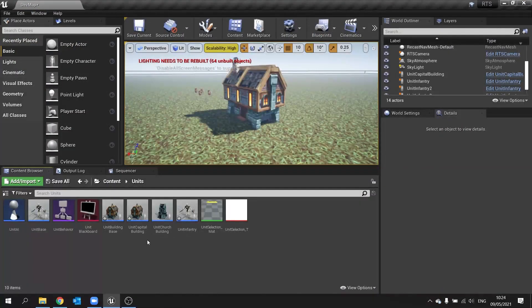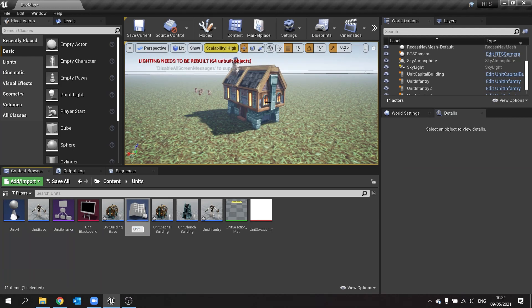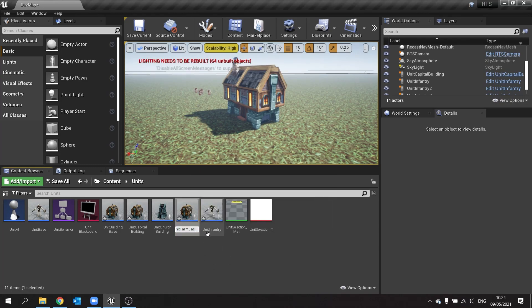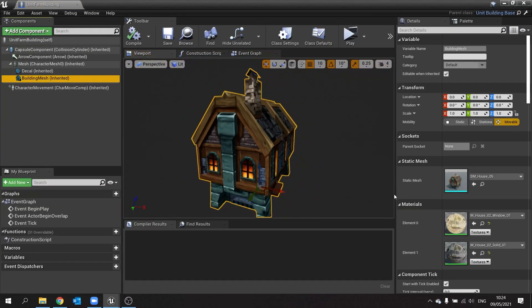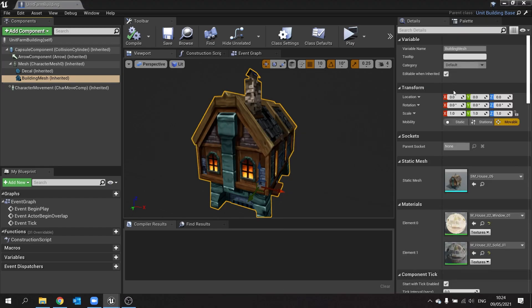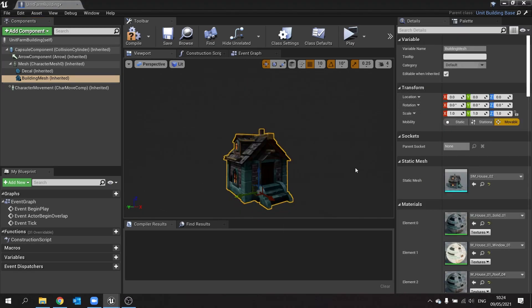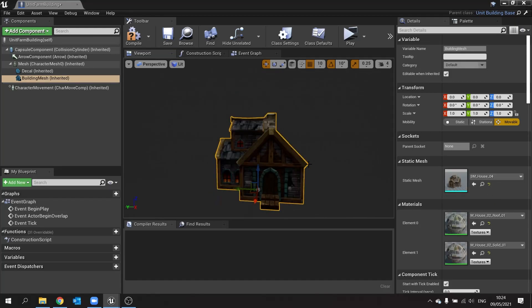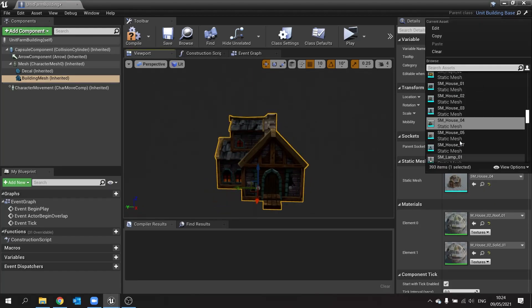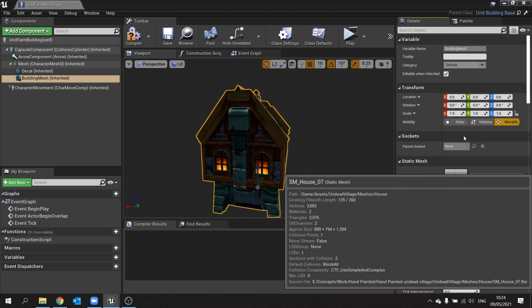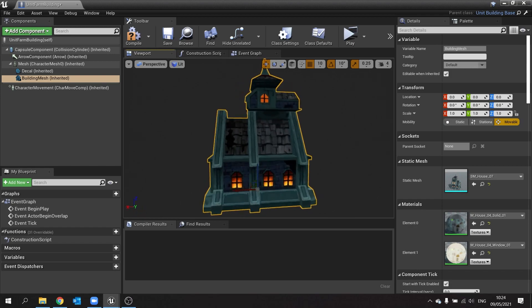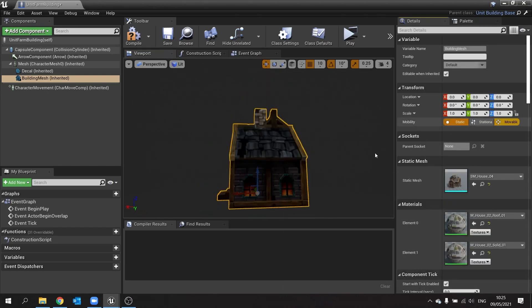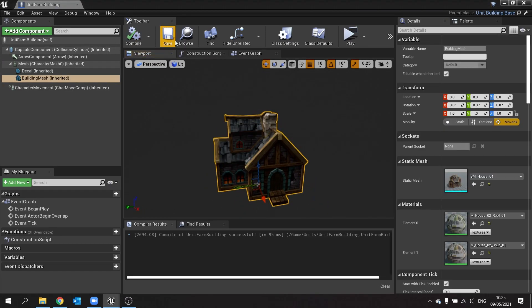Let's make another building. So building base, create child blueprint, unit farm building. Let's go in there and change the mesh on this one. I don't know what one it would be. We'll do four. That's going to be our farm one. Hit compile and save that.